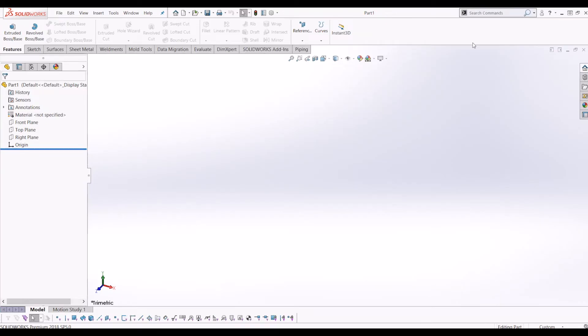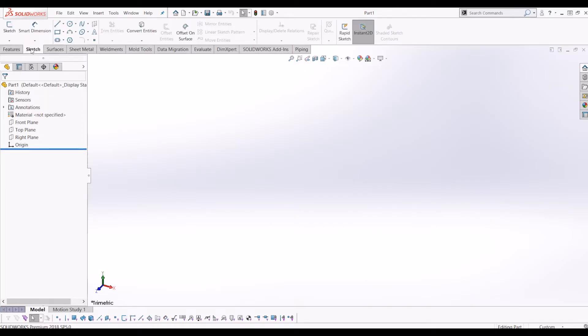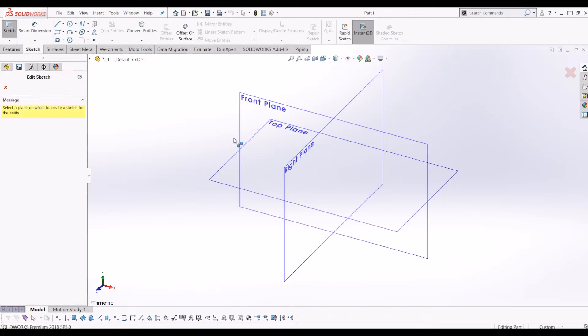Hello and welcome to InteractiveCAD. Today I'm going to show you a quick video on how to project curves onto surfaces. To get started, I've opened up a blank part file.